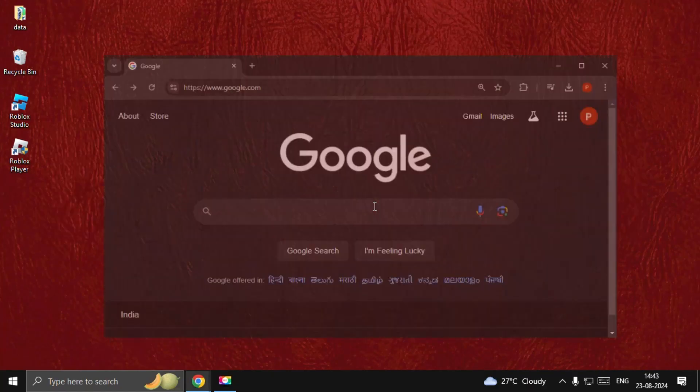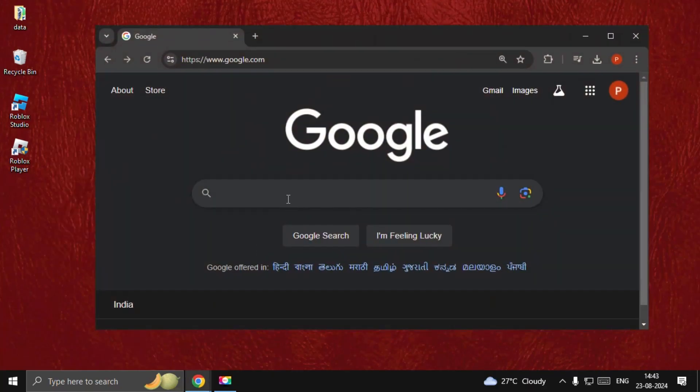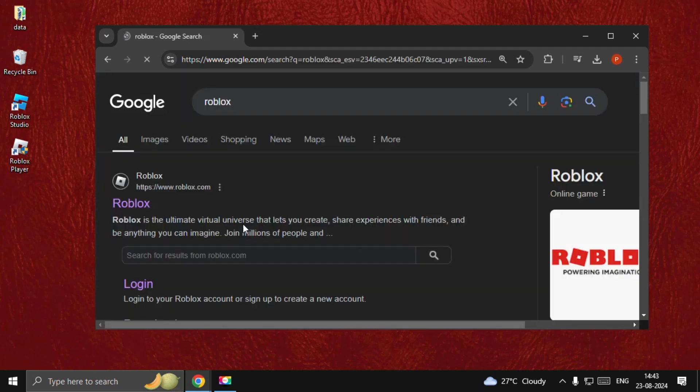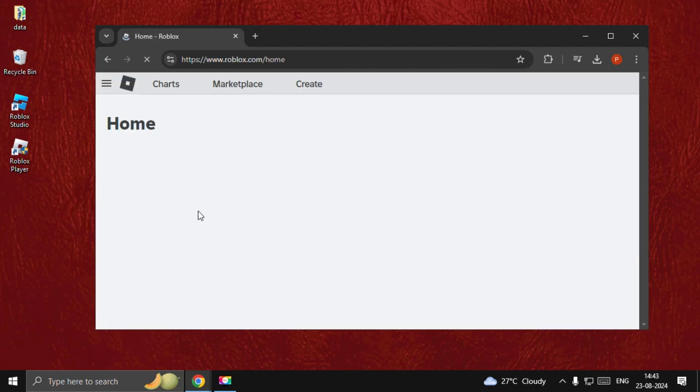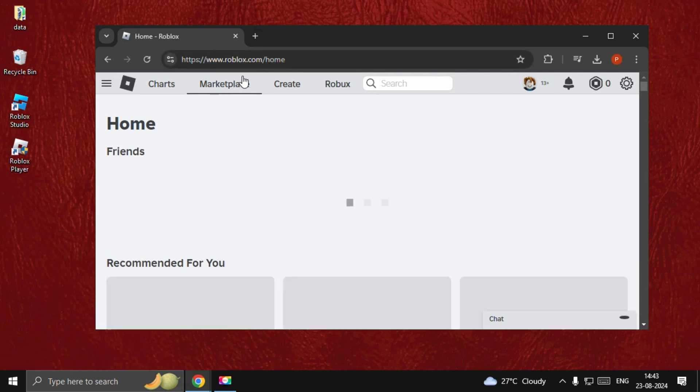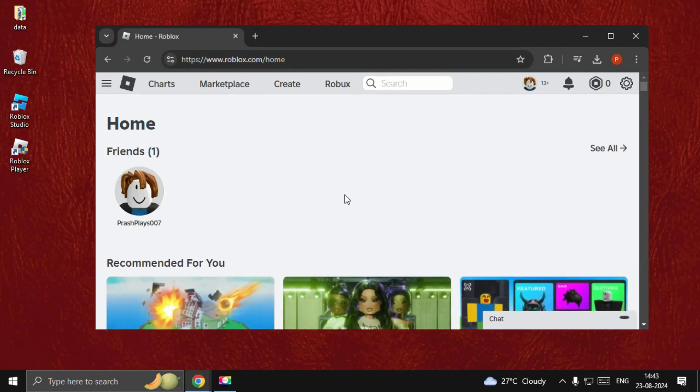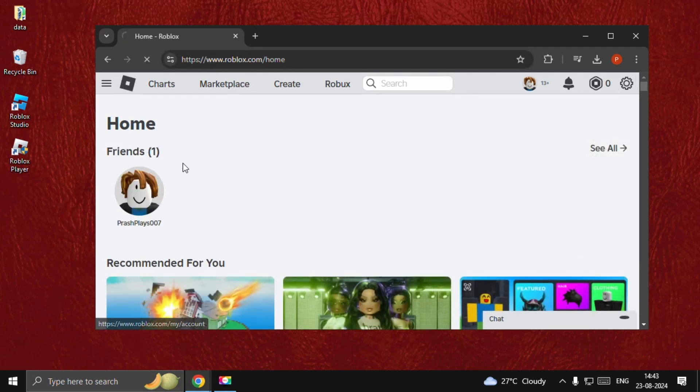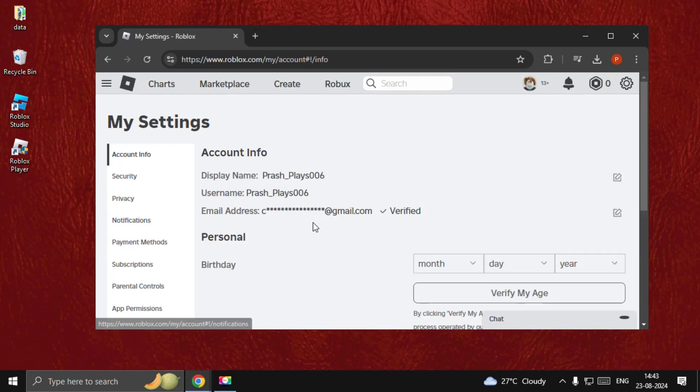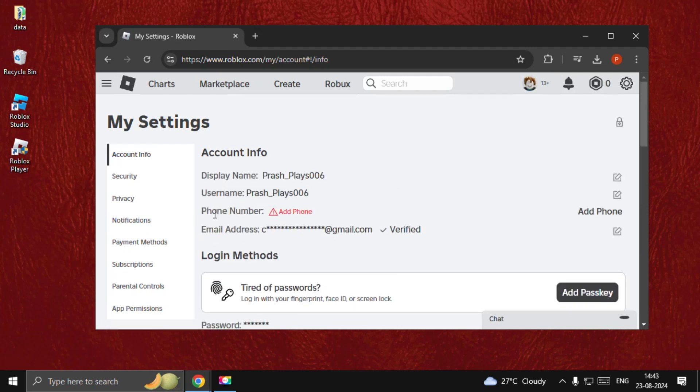Open Google Chrome and type Roblox. Click on the first link from the search results which is from roblox.com. Login to your account, then go to Settings. Once here, we need to verify the email address.